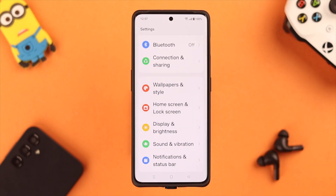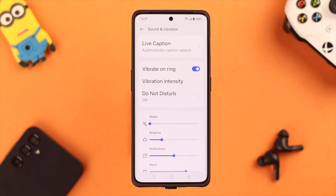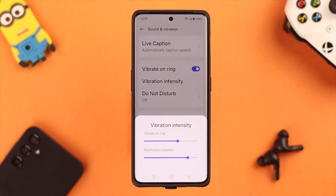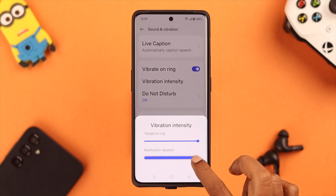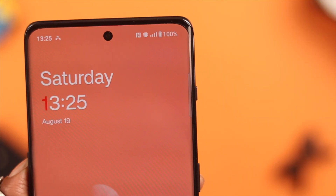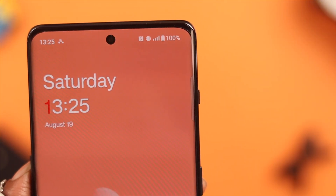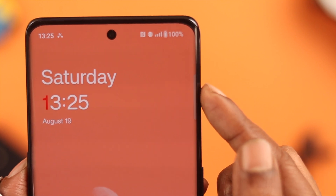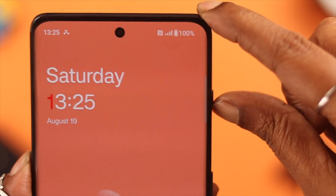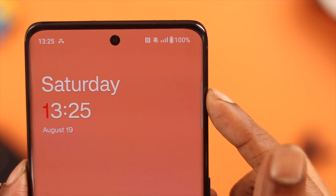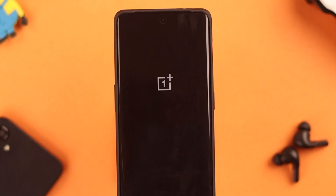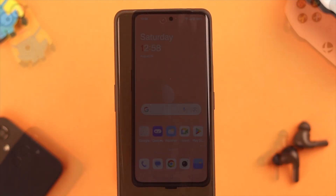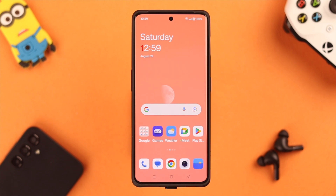From settings, increase the intensity to a level detectable to you under your current ringtone. If your alert slider is set to vibration-only mode, slide it upwards or downwards and then select vibration again. After that, you can give your phone a restart.